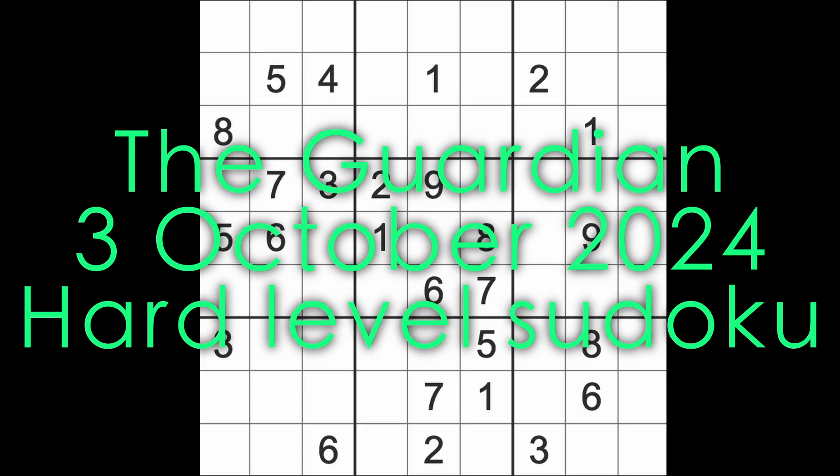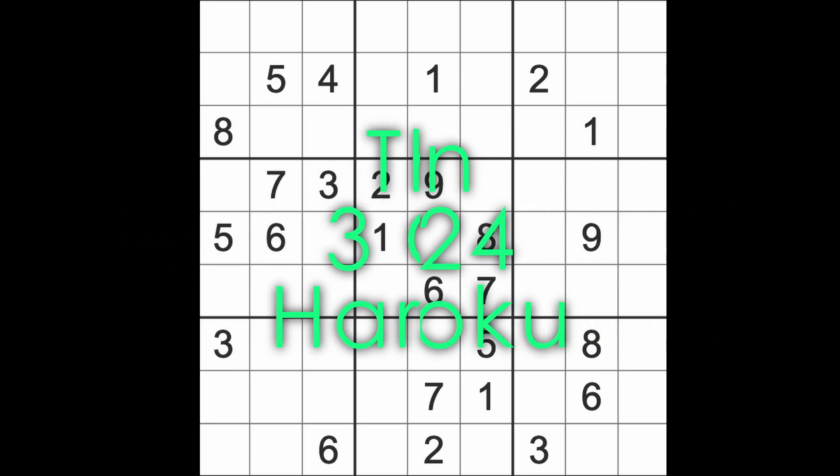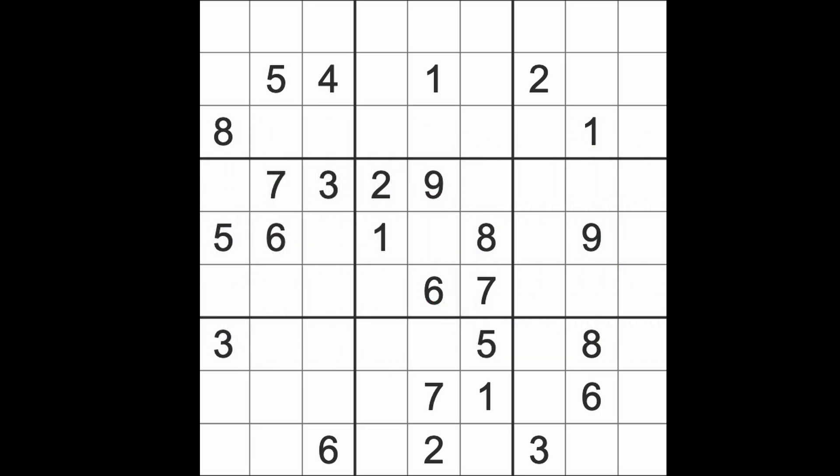Hello fellow Sudokans and welcome to Zen and the Art of the Guardian Sudoku puzzle. It's Thursday the 3rd of October 2024. I hope you are feeling well and I hope you had a good night's sleep.